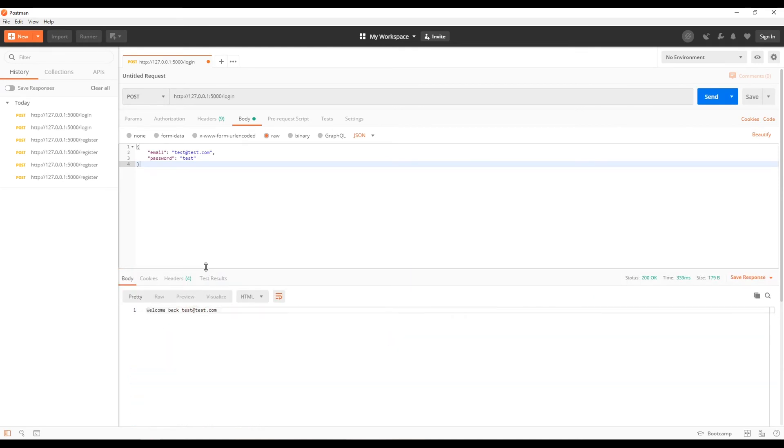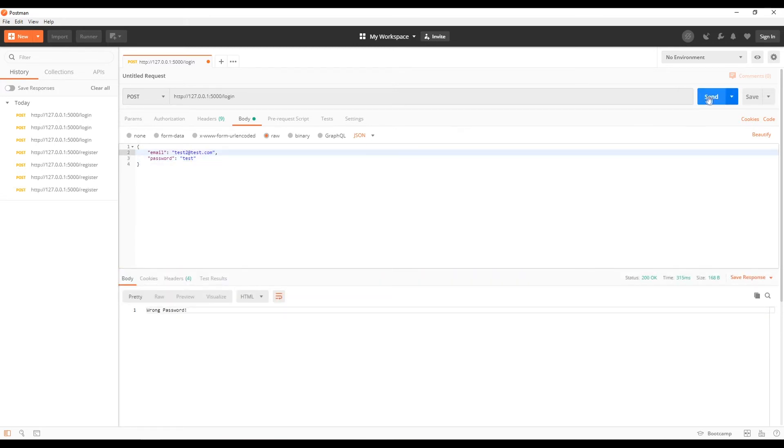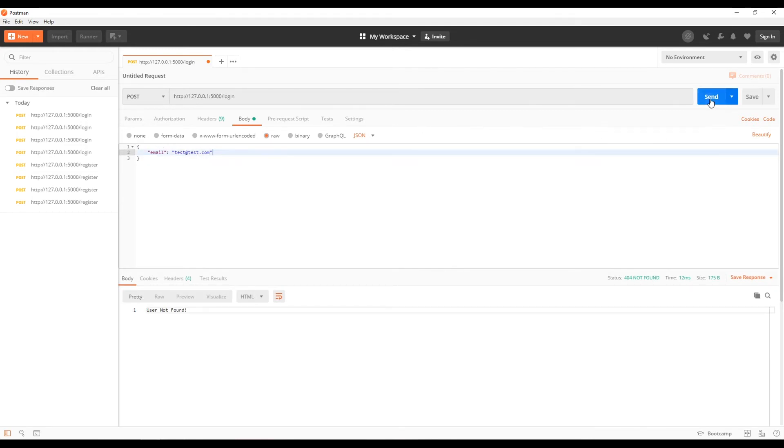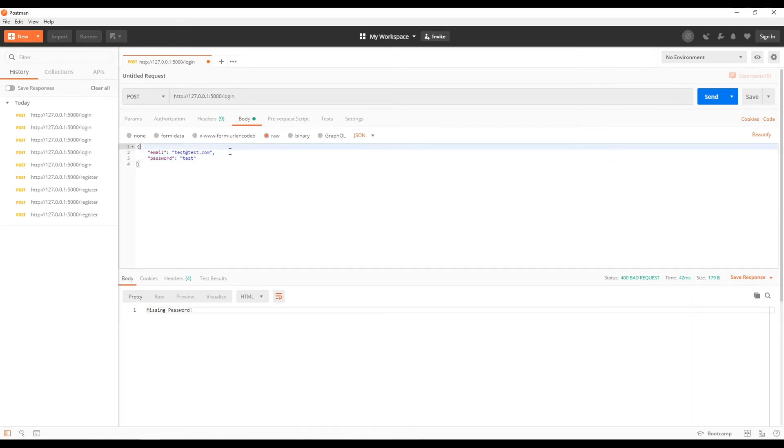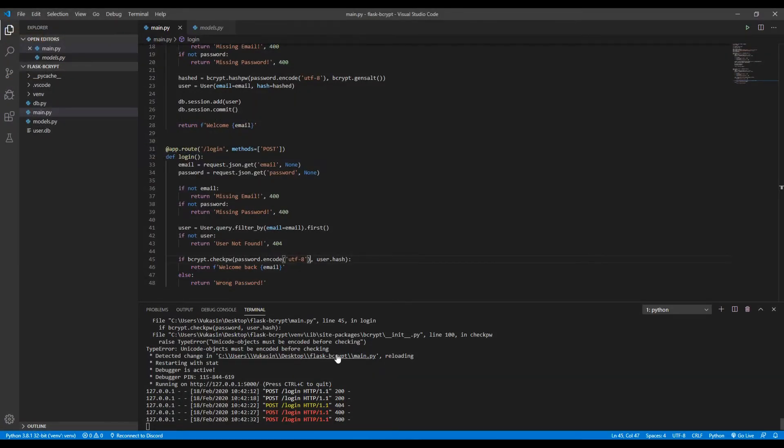Welcome back test@test.com. If we type in a password that's like test1, so not correct - wrong password. If we change the email to test2 - user not found. If we don't provide a password - missing password. And if we don't provide an email, it will say missing email. So all of the checks do work as they should.